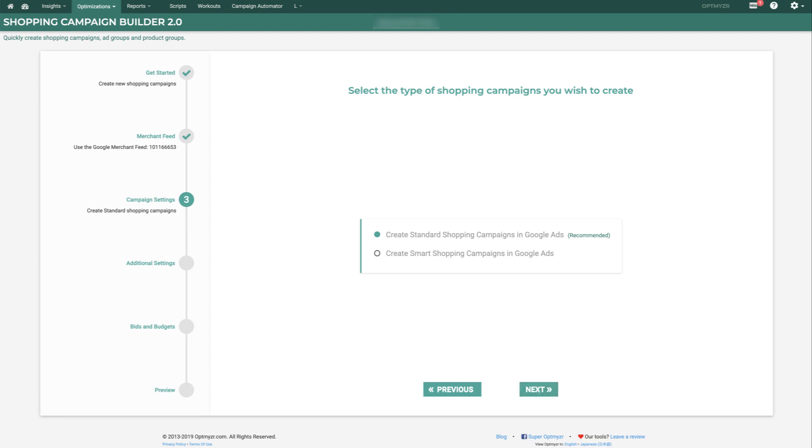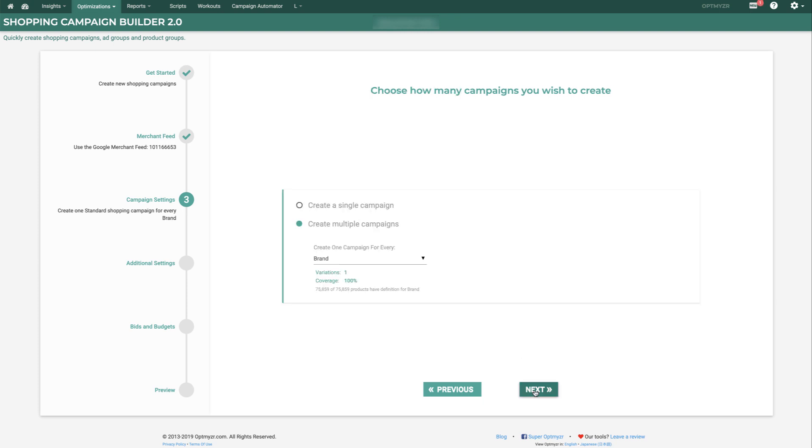Here we get to choose whether we're going to build standard shopping campaigns, the ones that you set up yourself and manage yourself, or whether you want to do smart shopping campaigns, where Google takes all the control. You can do either, but for this example, we're going to create standard shopping campaigns.